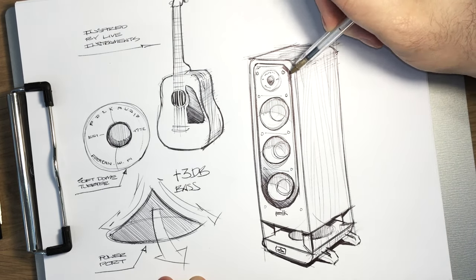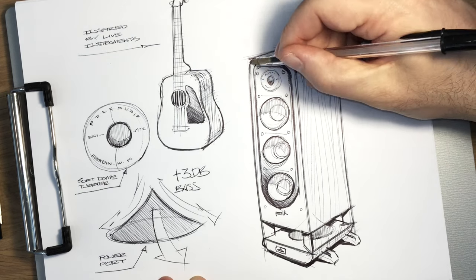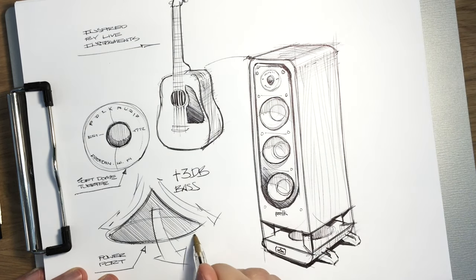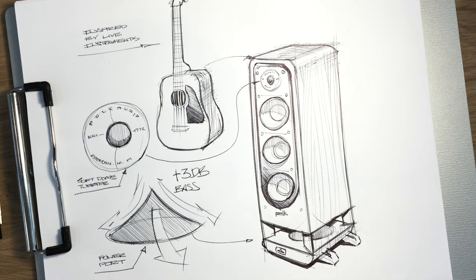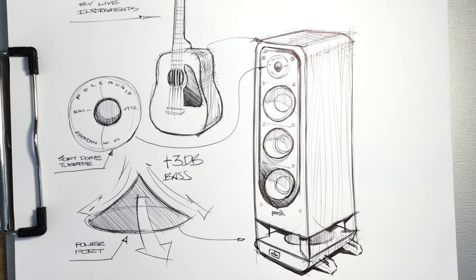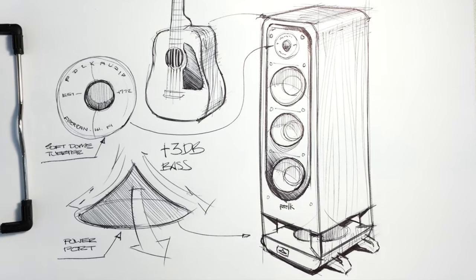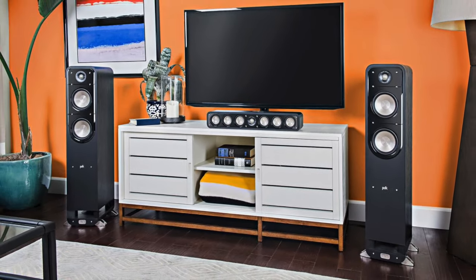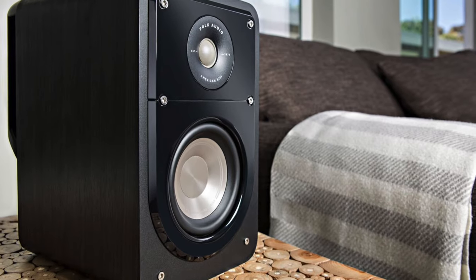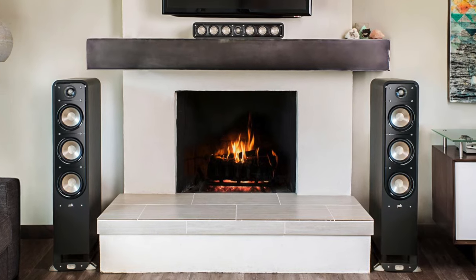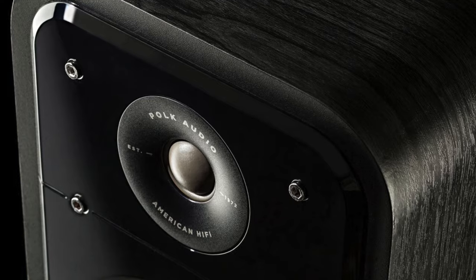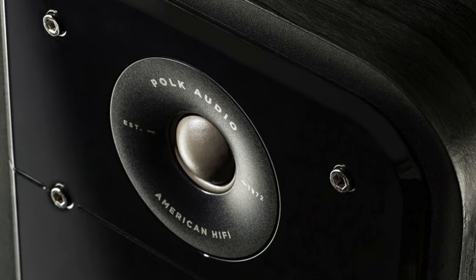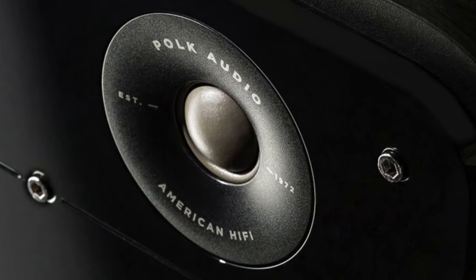So here you can see how we brought those three key details in. The power port, the soft dome tweeter, and all the guitar detailing. And I think the resulting product is really unique, especially at these price points. And I think it feels more like a piece of furniture in the home and just really iconic and unique. That's the behind-the-scenes design story on the Polk Signature Series. I hope you enjoy these speakers as much as we do.